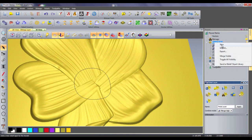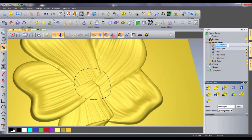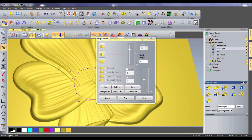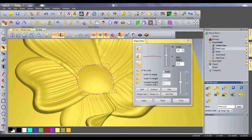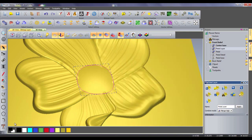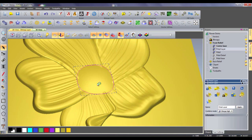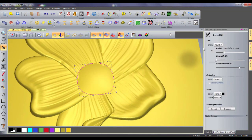Creating a new layer, I will use the shape editor to create the center base. Using sculpting tools, I can add some more detail to give a more natural look.